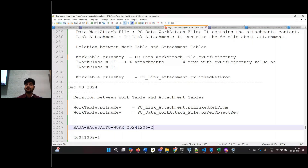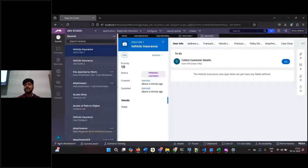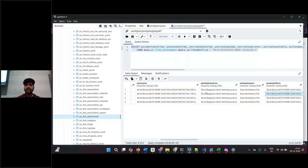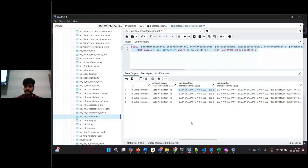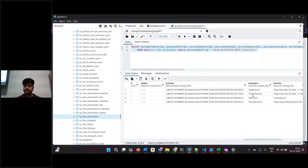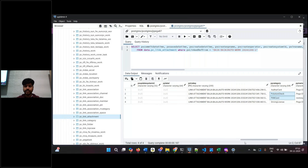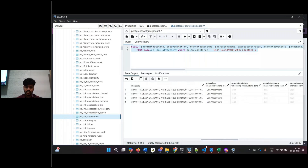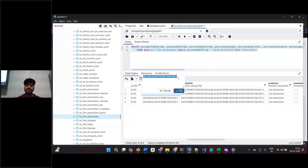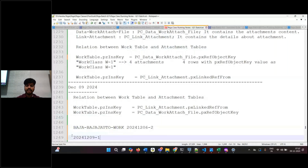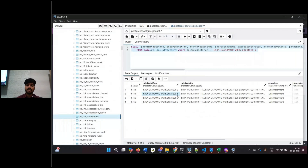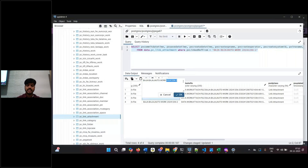This work object doesn't have any attachments, and the other work object has four attachments. Now you can go back — I am directly showing you. px_linked_reference_from — what are these attachments? Pollution check and pawn card — two things: pollution check in one card. I am directly modifying px_linked_reference_from. This particular value in the link attachment table — the ID value I am changing.